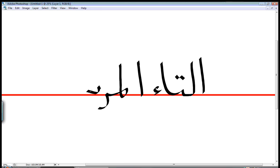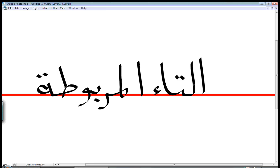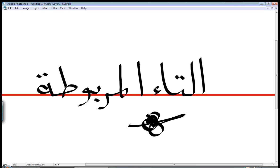التاء المربوطة. التاء المربوطة which means التاء, which means the letter تاء that is tied like a tie, you know, like to tie something. Anyway, so basically, what is التاء المربوطة?